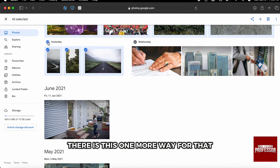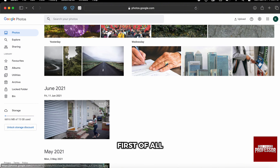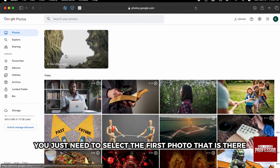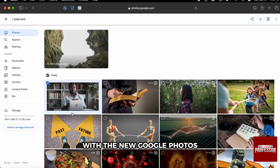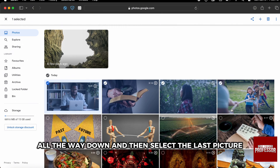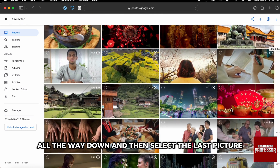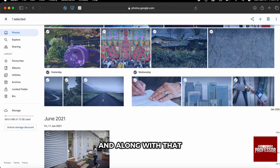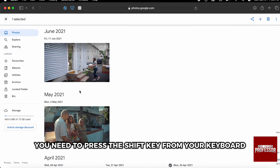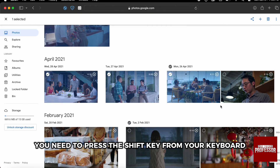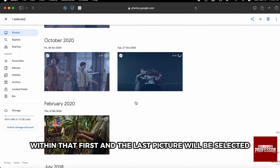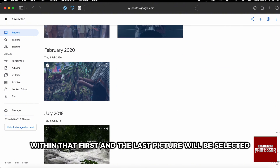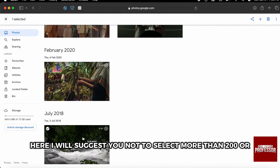There is also one more way to select photos. First, you need to select the first photo in your Google Photos, then scroll all the way down and select the last picture while pressing the Shift key on your keyboard. All the pictures between the first and the last will be selected.